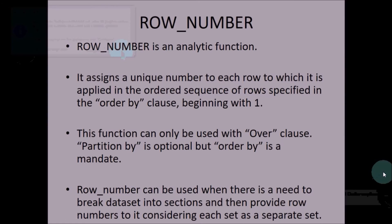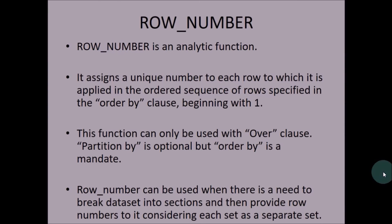ROW_NUMBER is an analytical function and can be used wherever you want to do some analysis based on sections that you'll be creating. ROW_NUMBER has to be used with OVER clause. PARTITION BY is optional, but ORDER BY is a mandate field. Now let us see some examples for ROW_NUMBER.